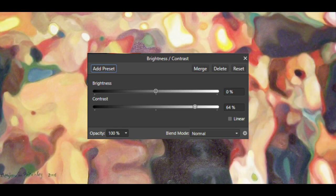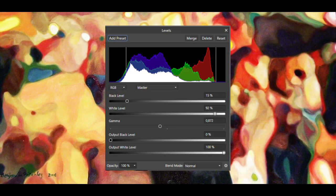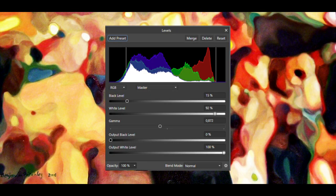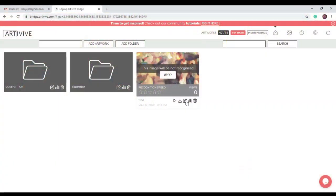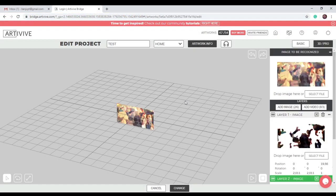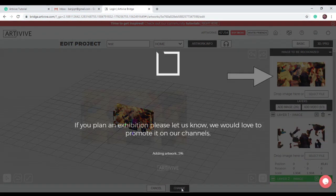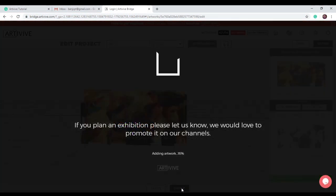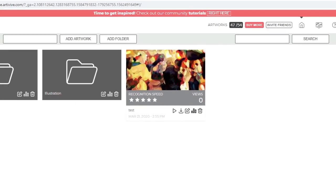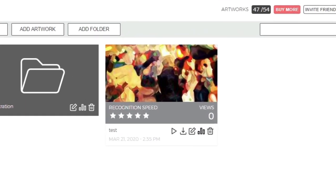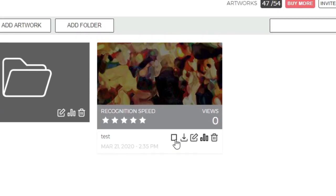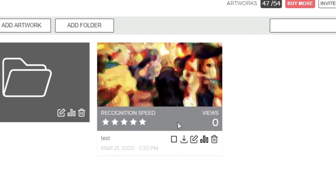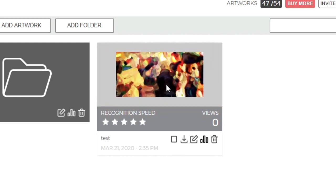In Affinity Photo, I alter the contrast and levels of the image. I've also sharpened and defined a few sections in the artwork. I edit the project and upload the new target image and click change. An improved result with a 5-star rating. Click the play button to see the project result.